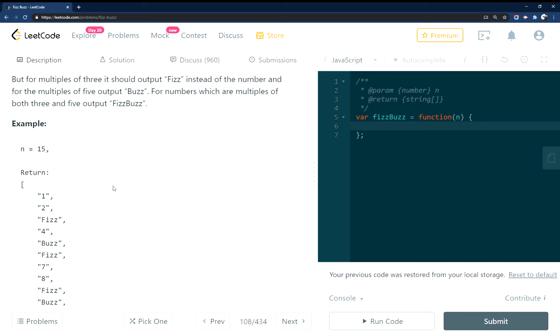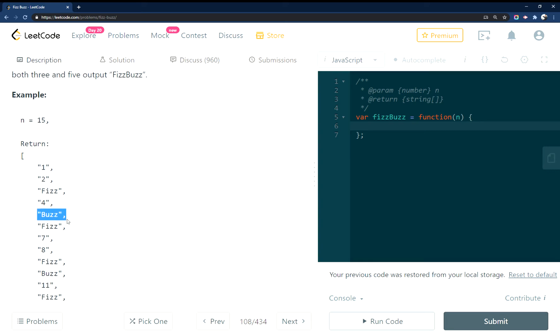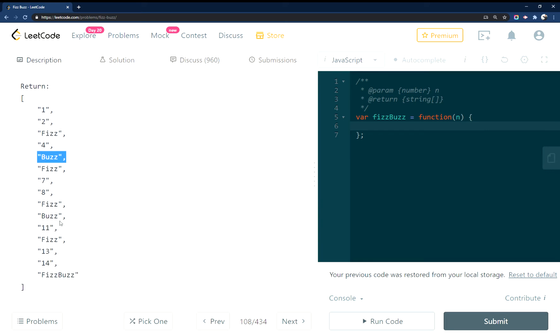If it's divisible by 5, print Buzz or return Buzz, or if it's divisible by both 3 and 5, you return FizzBuzz.